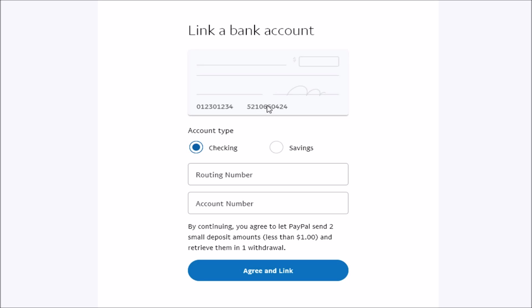Now, if you don't have a checkbook, you should also be able to find your account and routing number for your bank if you log in to your bank account's website. So let's just say, for instance, you have a Fifth Third Bank account or a Chase Bank account or one of these other larger banks. Just go to that bank's website, log into your account. You should be able to find your routing and account number through those means. And if all else fails, you should be able to get your routing and account number if you just go down to your local branch office of the bank that you have. They should be able to provide that information for you.